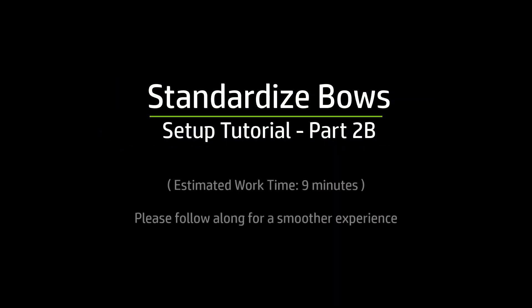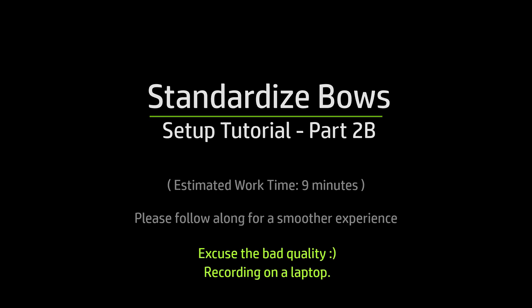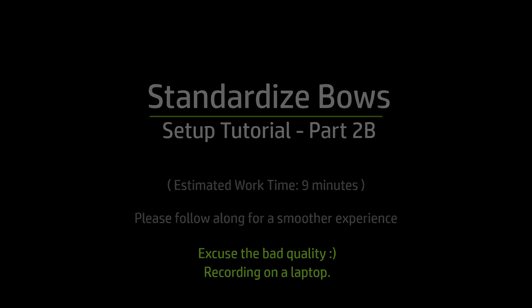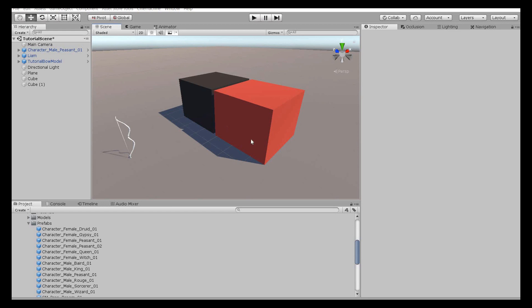Welcome back. This is Part 2B of this asset tutorial. In this part, we will be creating the player-integrated versions of the C# scripts. We will set up some character models and I'll show you how to configure the settings so your player shoots the ball correctly.